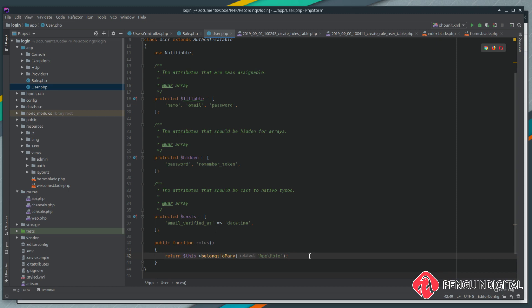That's our tables and our relationship setup. So in the next video, let's look at setting up some of our table seeders. This will allow us to put some test data into the application so we can start working with it and see how it all fits together.